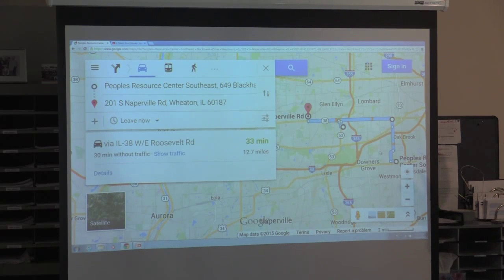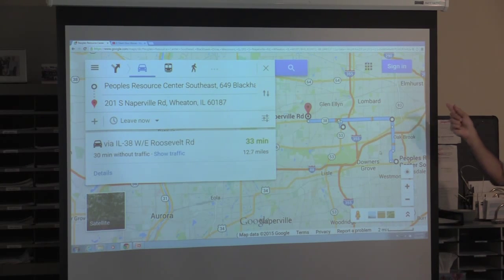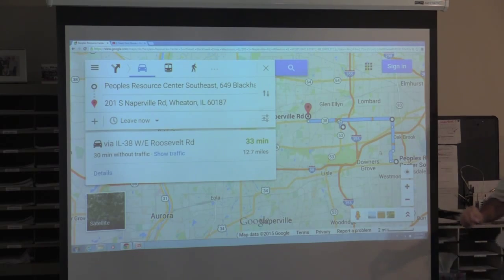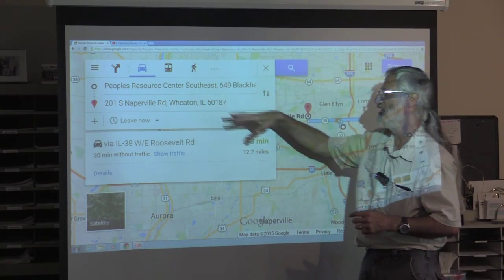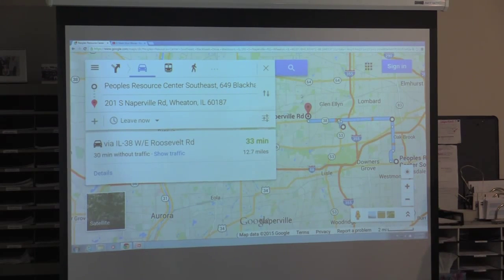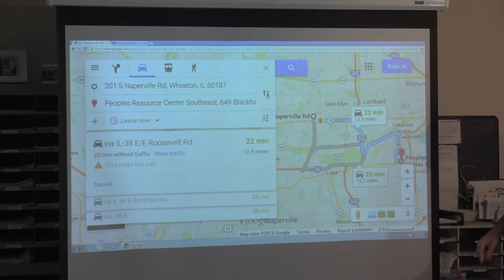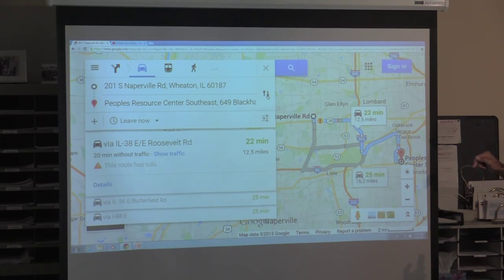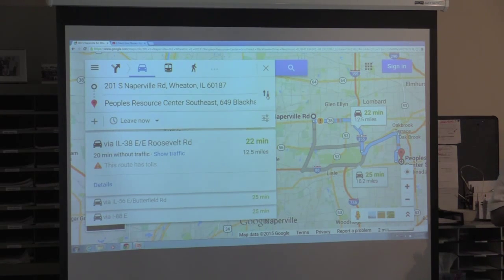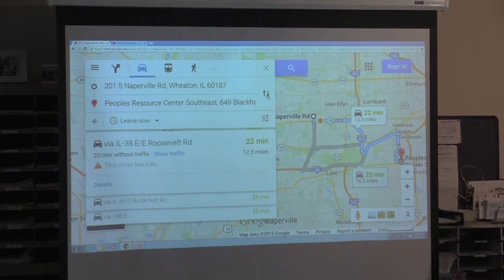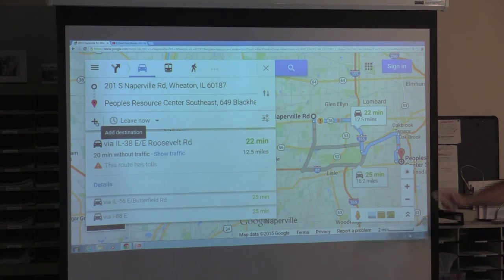You can also say I don't want to go from Westmont to here — I want to go from here to Westmont. Rather than cutting, pasting, or retyping everything, there are two arrows pointing up and down that will reverse your directions. Now I know from here to Westmont. If I want to stop somewhere on the way, there's a little plus I can click to add a destination.